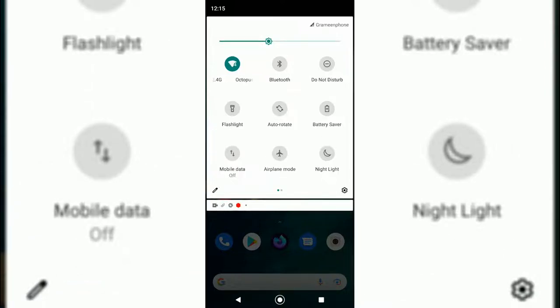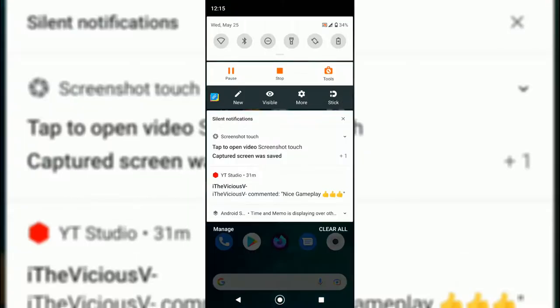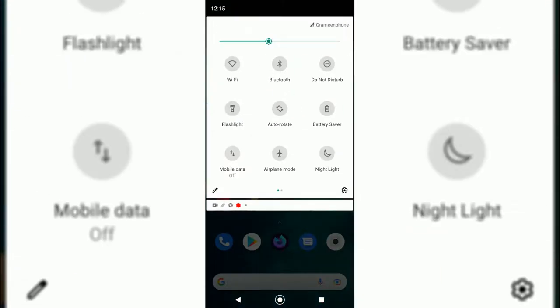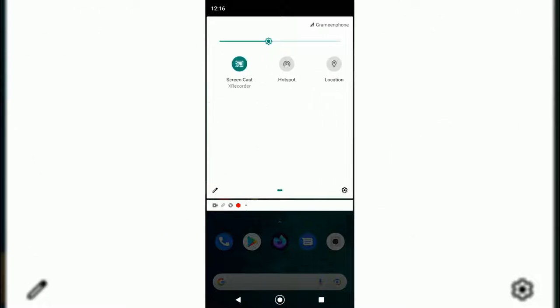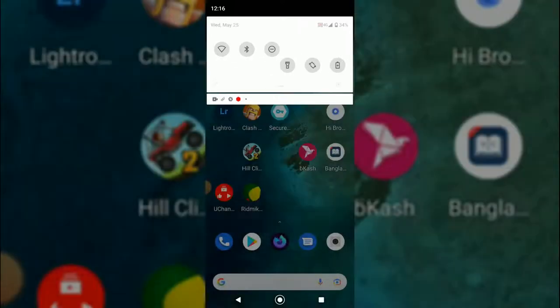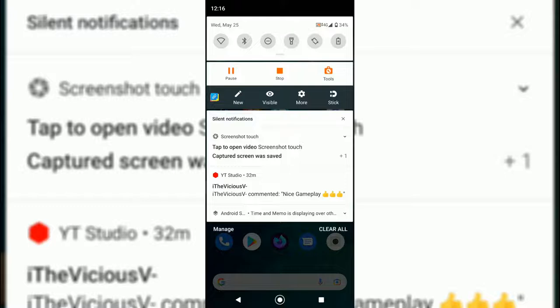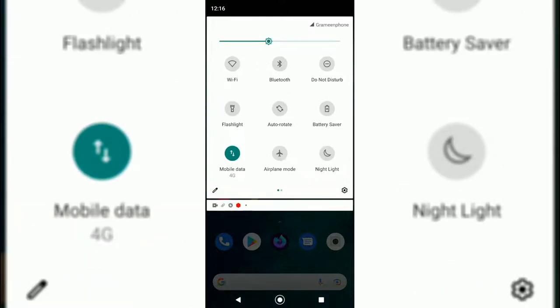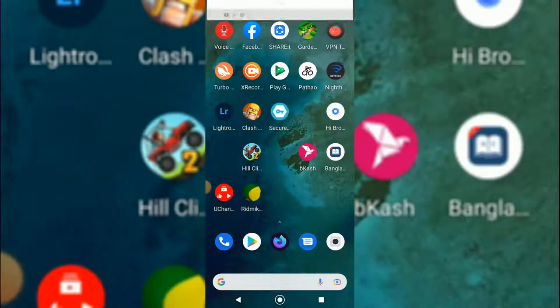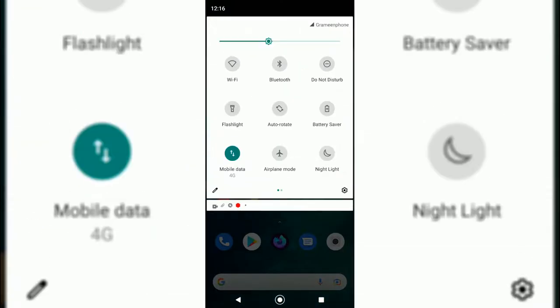I'll just have to stop the Wi-Fi first. As you can see, I'm using GP SIM and Grameenphone SIM. I just stopped the Wi-Fi and now I will turn on the mobile data. And as you can see, this time it is working.